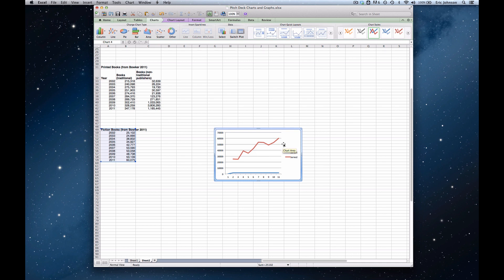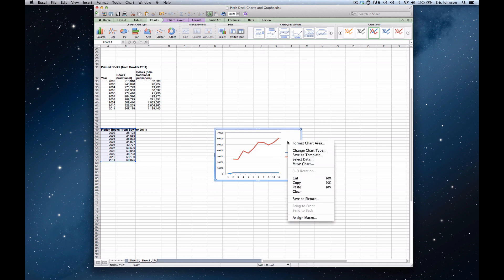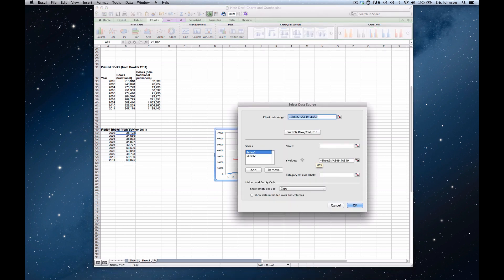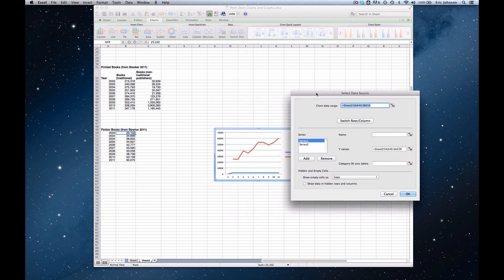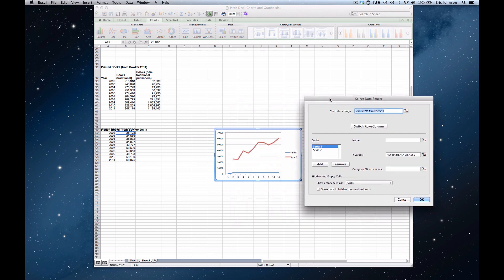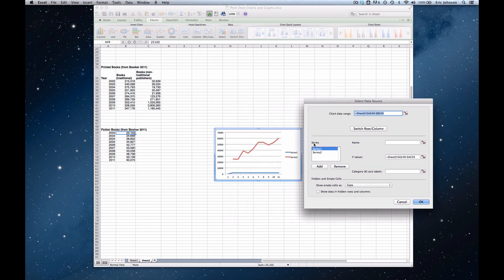So we can change all of that pretty easily. And what you do is you either control click or what I'm going to do is right click anywhere on the chart and click on select data. And the first thing we want to do is delete that extra series, which is series 1. So I'm going to select series 1 and to delete it, I click remove. So that's gone. We solved the first problem.